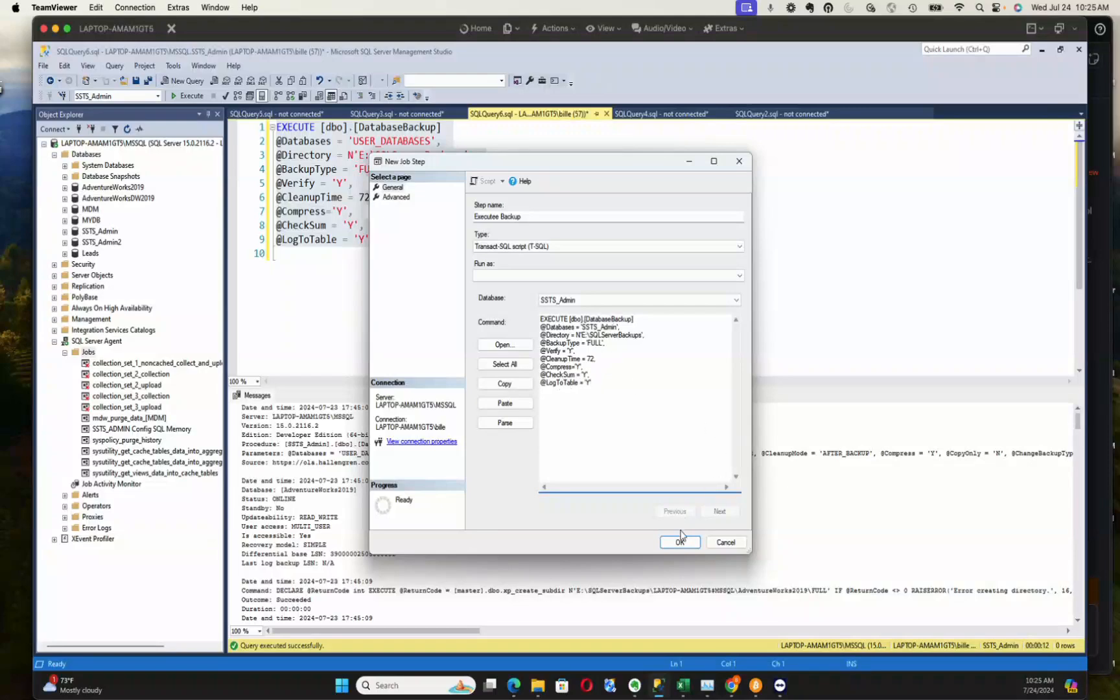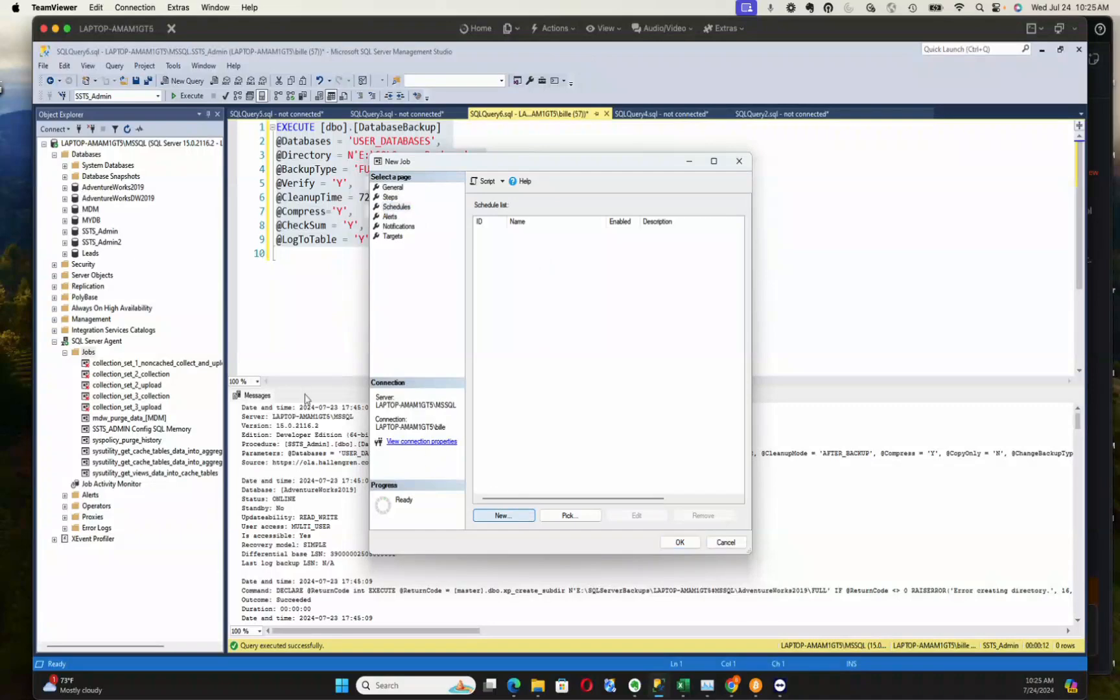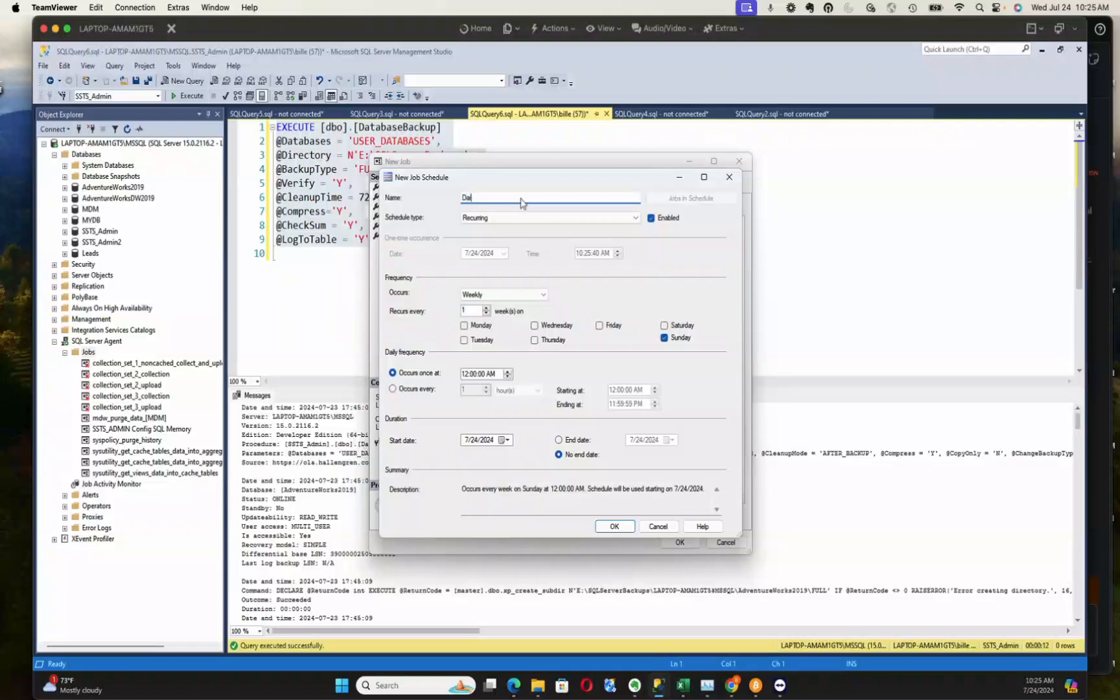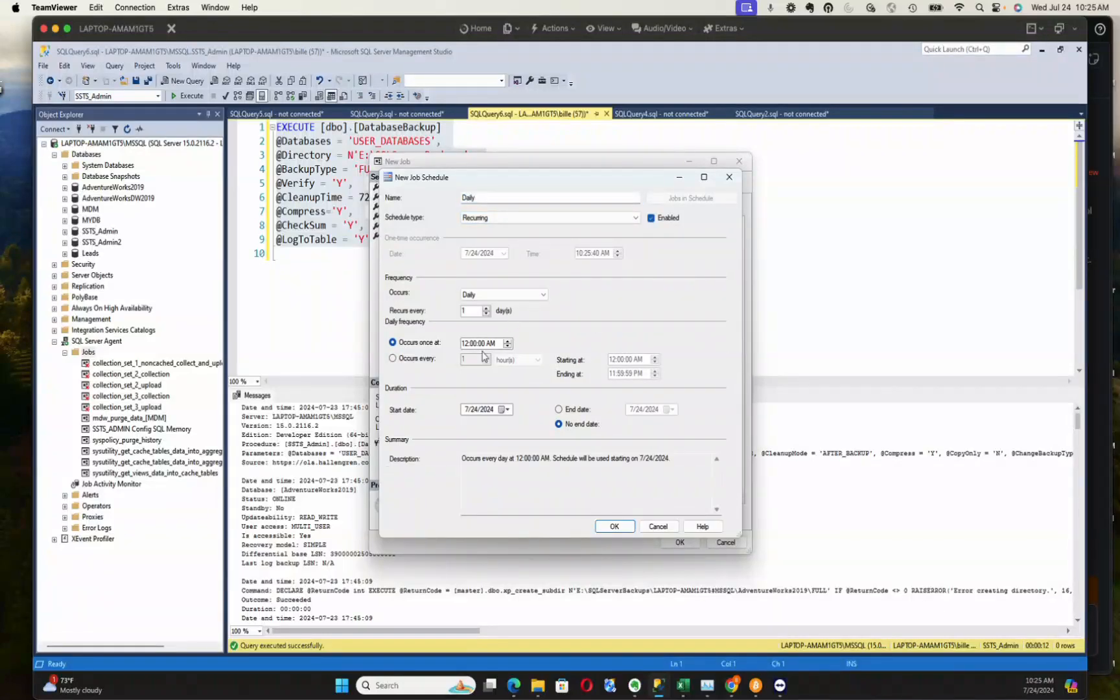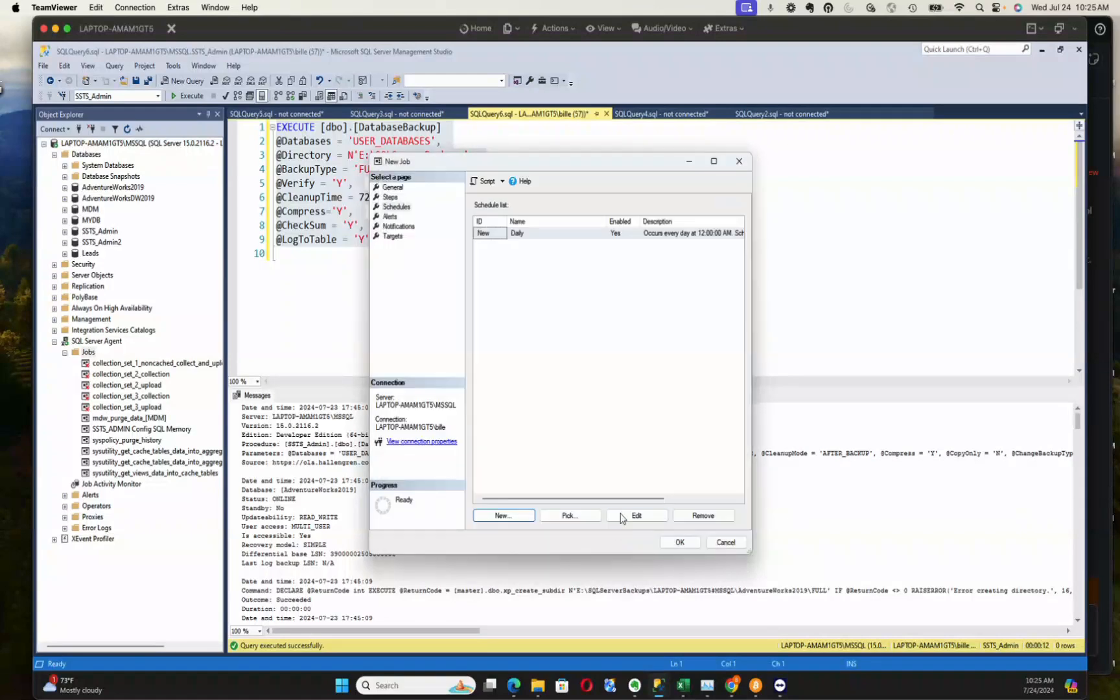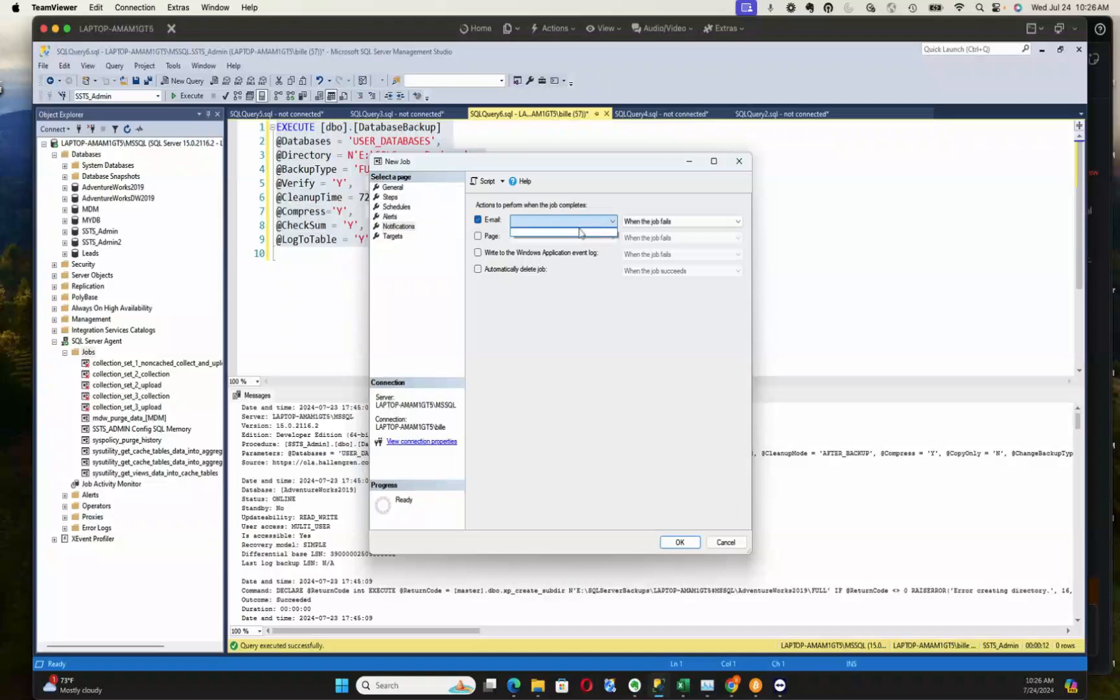All right, now we need to give it a schedule. Come in here, give it a new schedule. We're going to say daily and we're going to run this recurring. We're going to enable the schedule and we're going to pick daily here. We're going to go 12 a.m., so that means every day at 12 a.m. SQL Agent's going to wake up and call this job. There are other things we can do in here. We're not going to set them all right now.